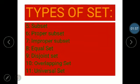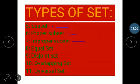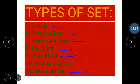Fifth: subset. Sixth: proper subset. Seventh and eighth: equal set and disjoint set. Then overlapping set and universal set — the relationship between two sets. And finally, union set.